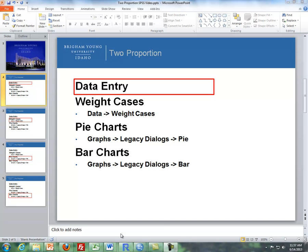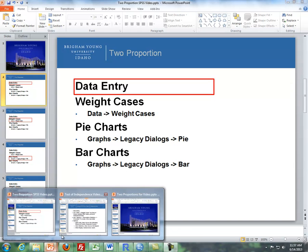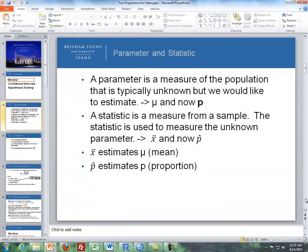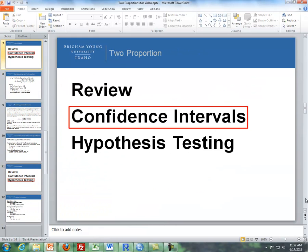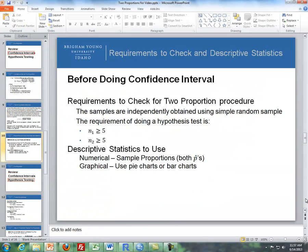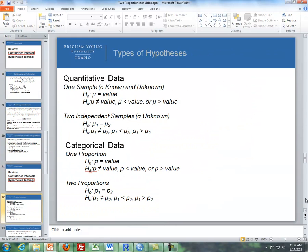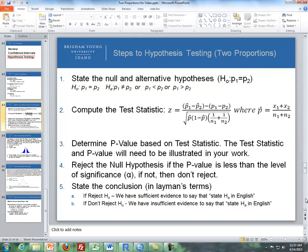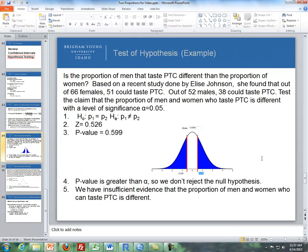So first of all what I'm going to do is I'm going to take a data set or problems from one of these, what we did in the regular videos. I'm going to take this one here with the PTC. So out of 66 females, 51 can taste PTC. Out of 52 males, 38 can taste PTC.